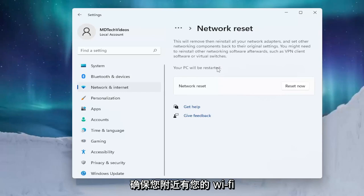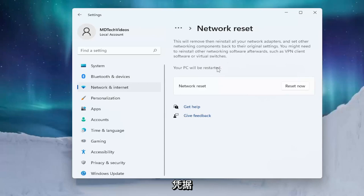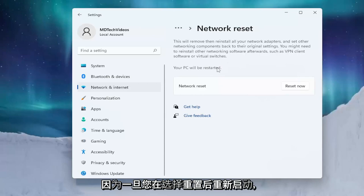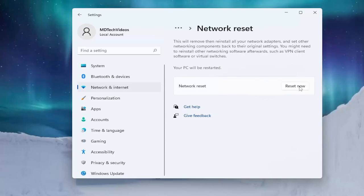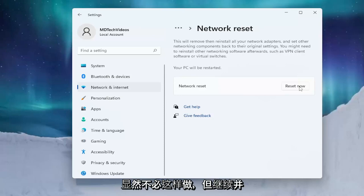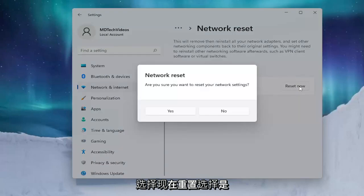Make sure you have your Wi-Fi credentials nearby. And make sure you get them off the router if you don't have them accessible, because once you restart after selecting Reset Now, you will need to enter back in those credentials. If you're using an Ethernet-based connection you don't have to do that obviously. But go ahead and select Reset Now.